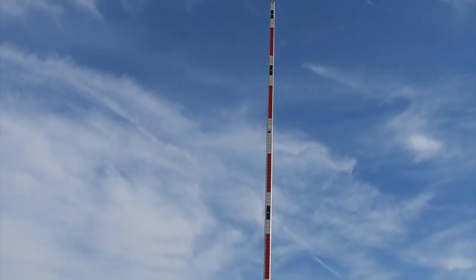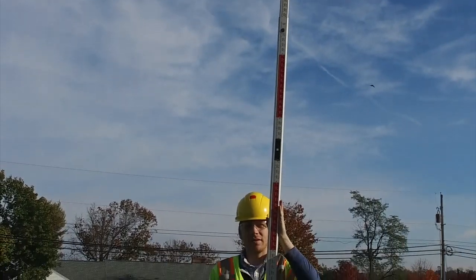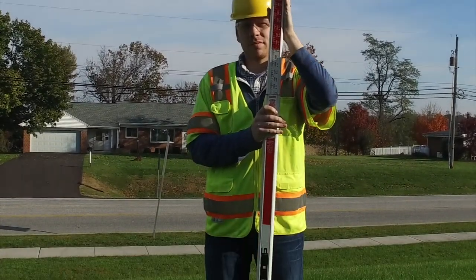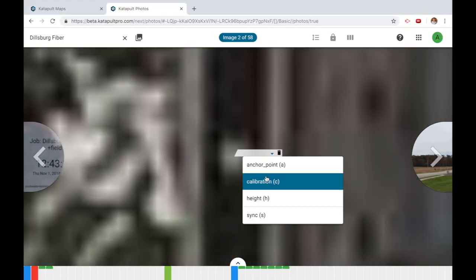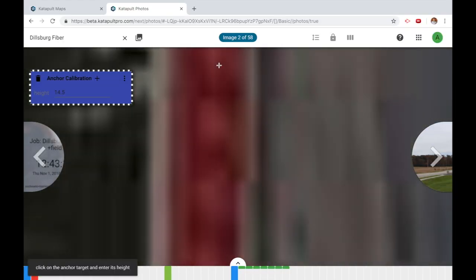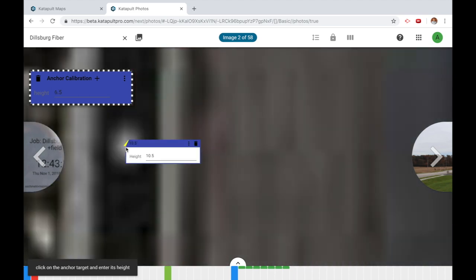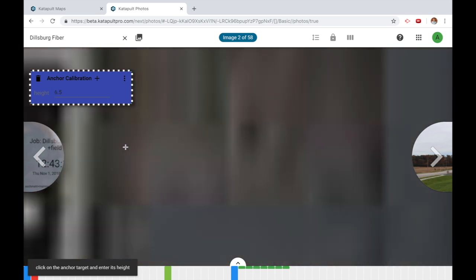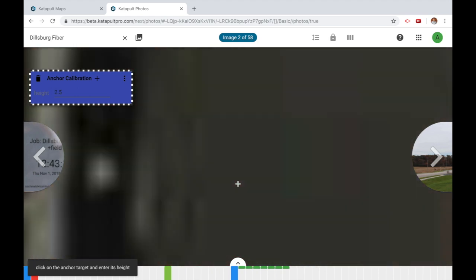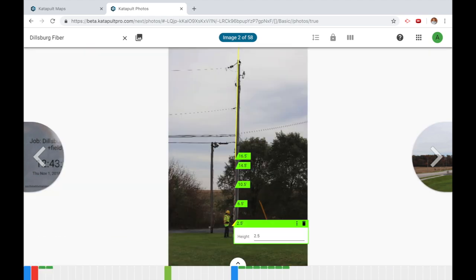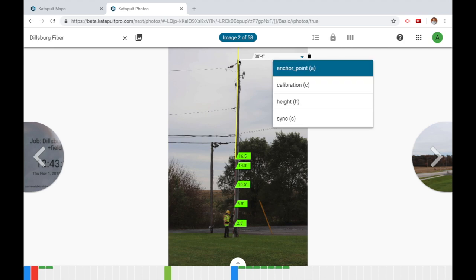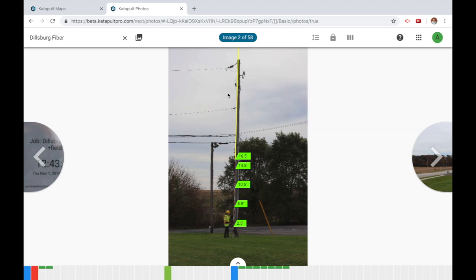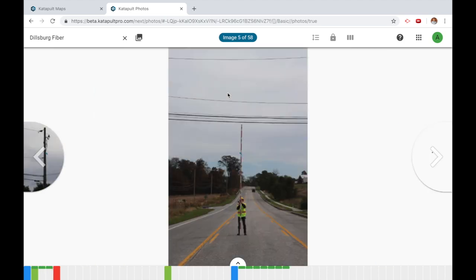Measuring a pole with a stick is not a new concept, but we do it a little differently. Our 17-foot stick has five targets at known heights that allow us to calibrate each height photo that we take. Our measurements are more than 99% accurate up to 50 feet. This system allows for the flexibility and efficiency needed in the modern workflow. Our method is industry accepted and pole owner approved, and since our height stick is only 17 feet, we can stay out of the power space.